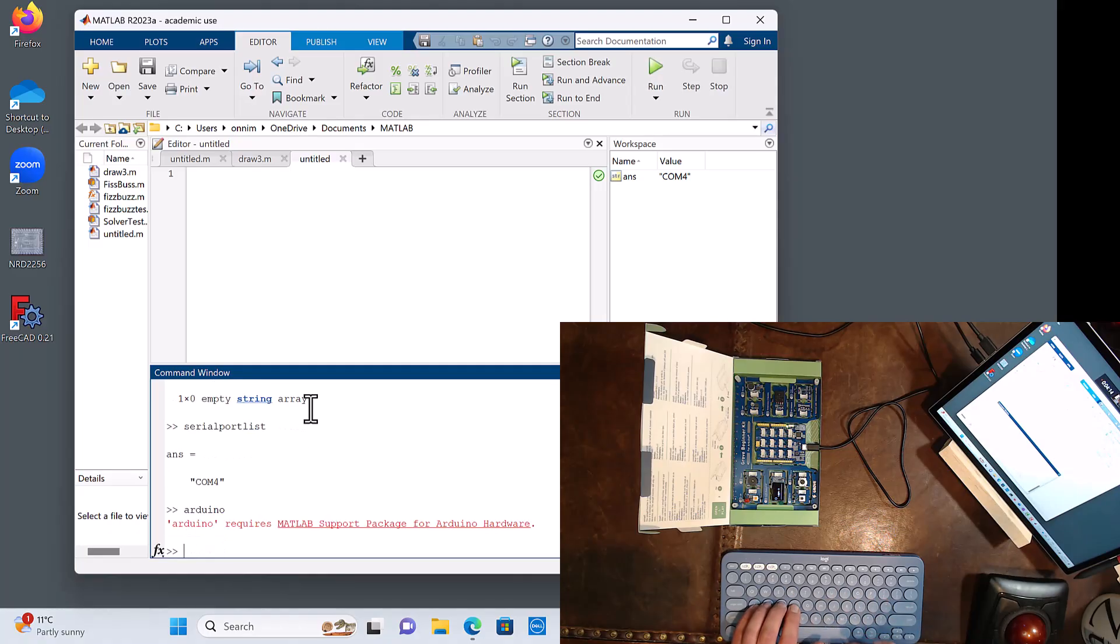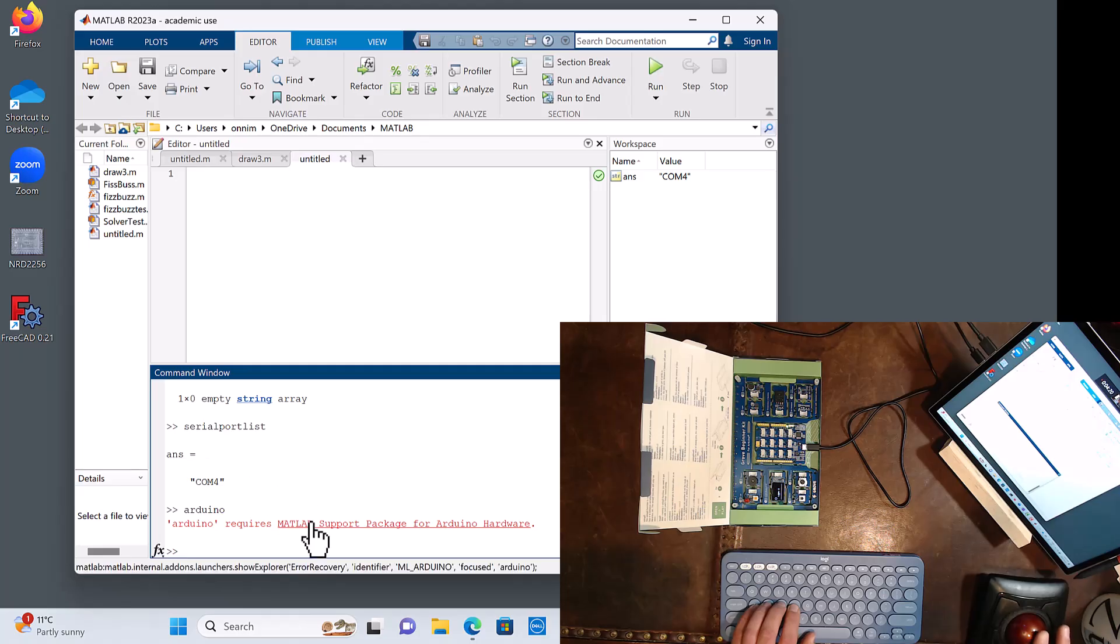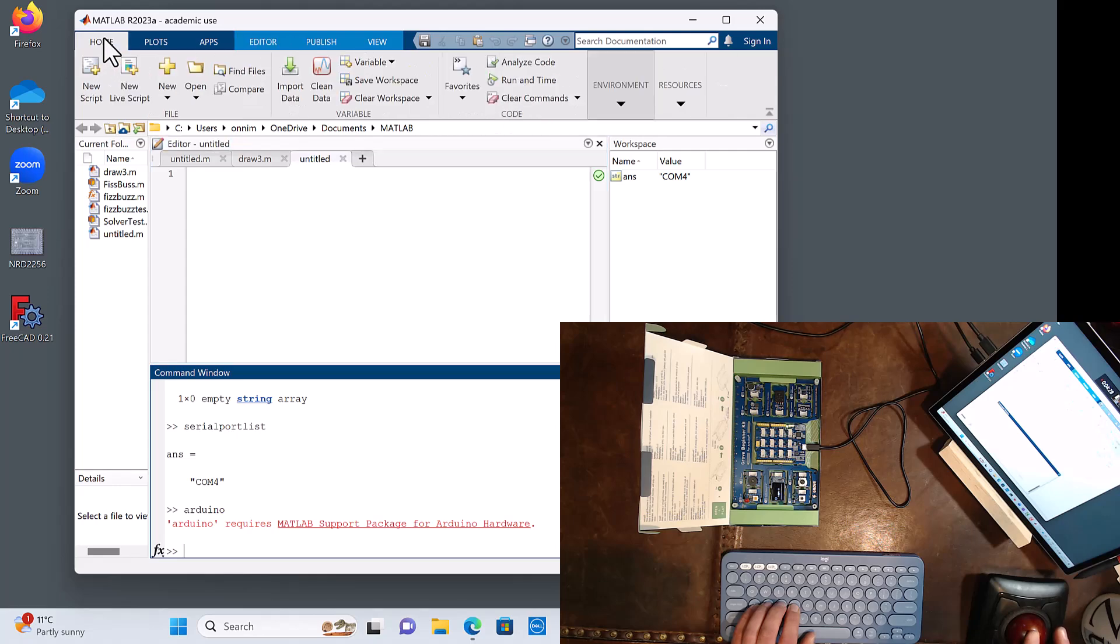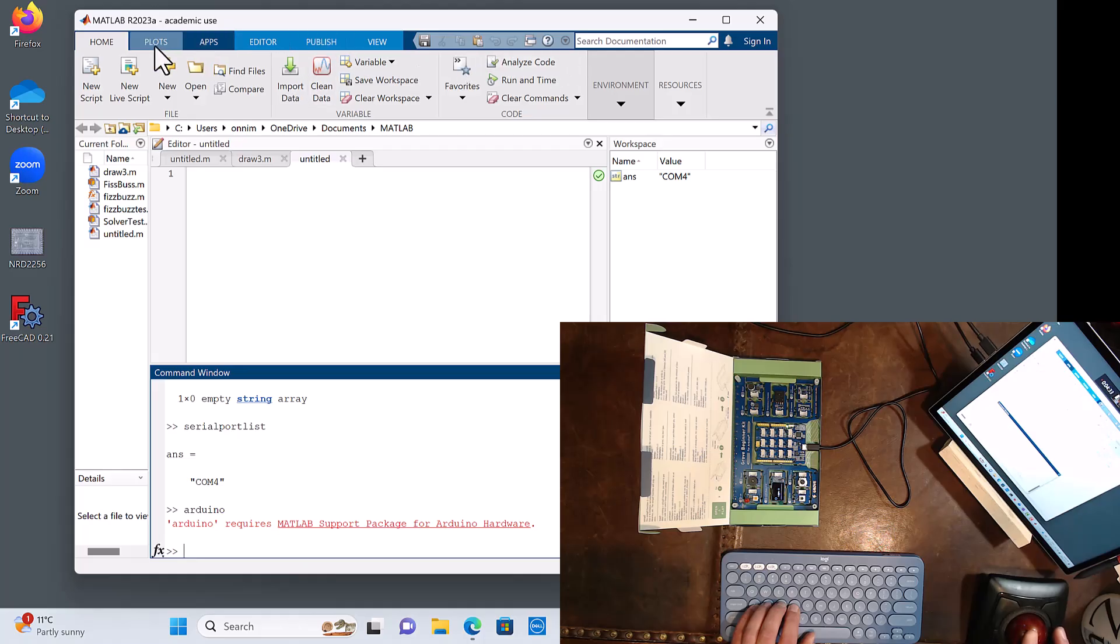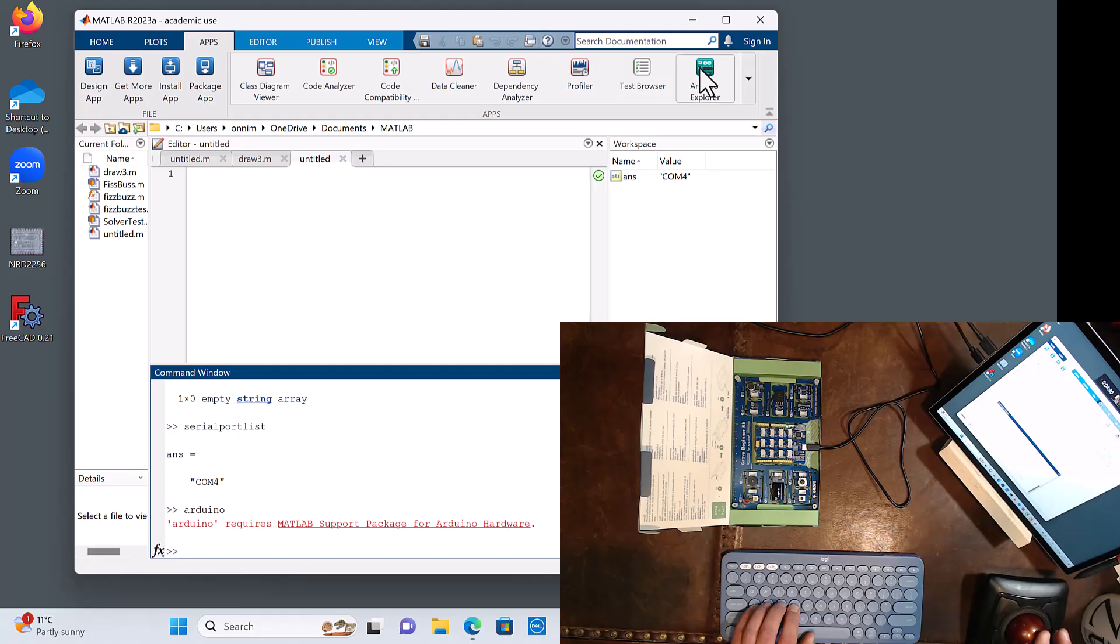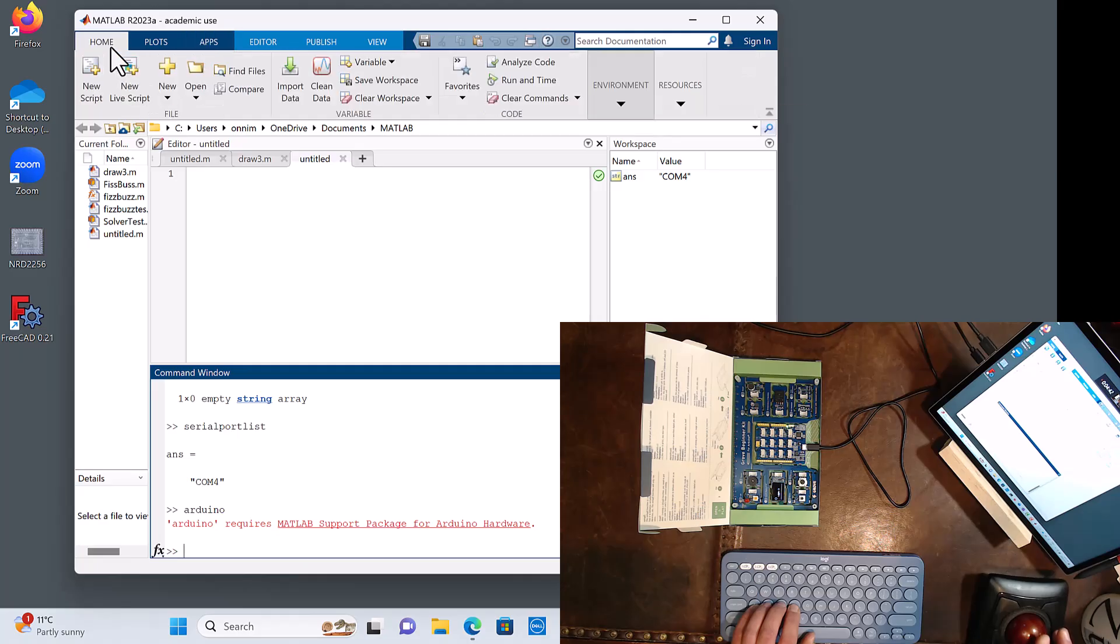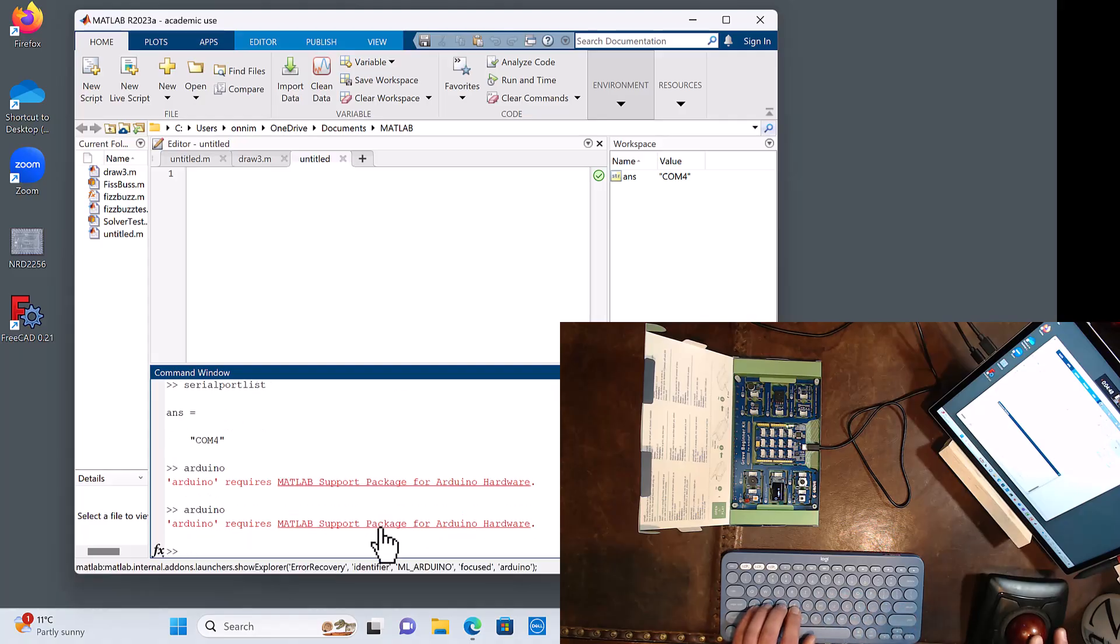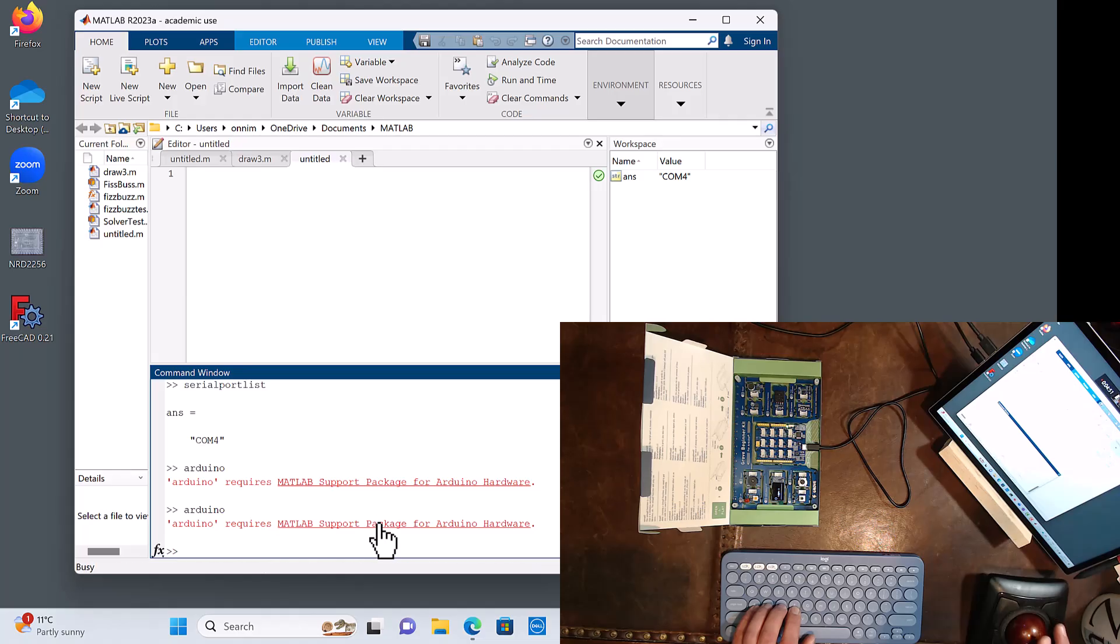Okay, so next up, if I type in Arduino like this, it might work, it might not. Nope, it doesn't work. It says Arduino requires MATLAB Support Package for Arduino Hardware. So let's click. I can either click on this right here or sometimes there's a way of finding it. Apps. No, I'm not... oh no, maybe Arduino Explorer. Anyways, I'm going to... that's changed a little bit.